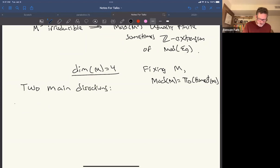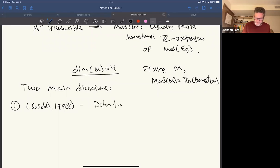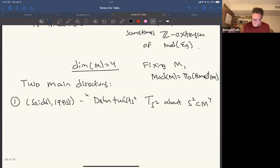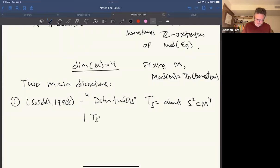First, Paul Seidel, starting in his thesis in the 1990s, and others studied a higher-dimensional version of Dehn twists: T_{S²}, a twist not about a simple closed curve but about a two-sphere in M⁴, supported in a tubular neighborhood of the two-sphere.